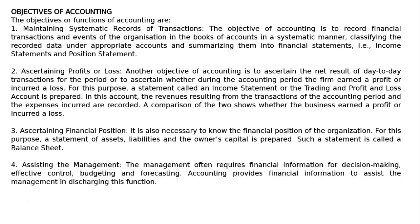Fourth objective: assisting the management. The management requires financial information for decision making, effective control, budgeting and forecasting. Accounting provides financial information to assist the management in discharging this function.